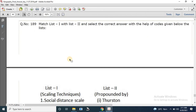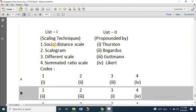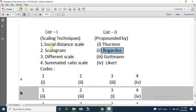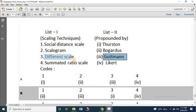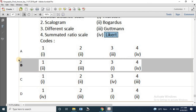Question number 189: Match list 1 (scaling techniques) with list 2 (their propounders). Social distance scale is propounded by Bogardus; scalogram by Goodman; differential scale method by Thurstone; and summated rating scale accordingly. The correct answer is B: 3, 2, 1, 4.